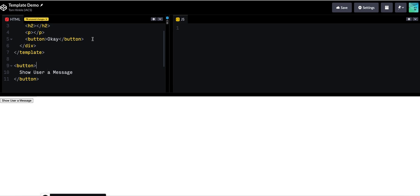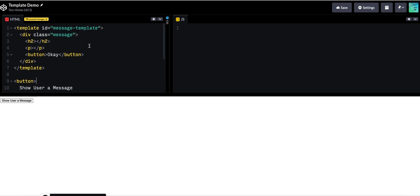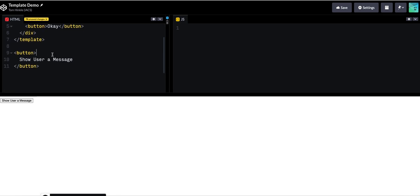And my goal is to make it so that I could, let me actually just show two messages just for kicks. Say something nice.